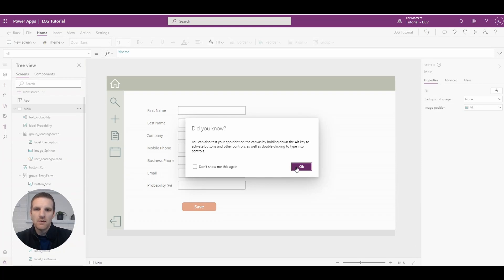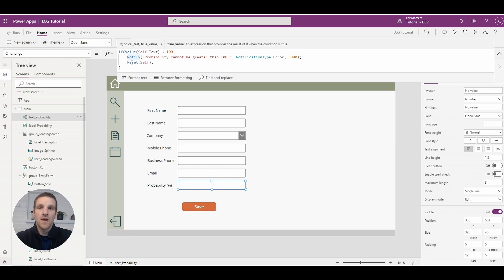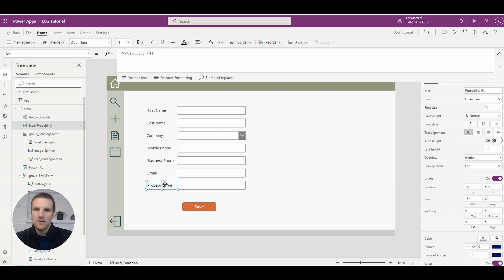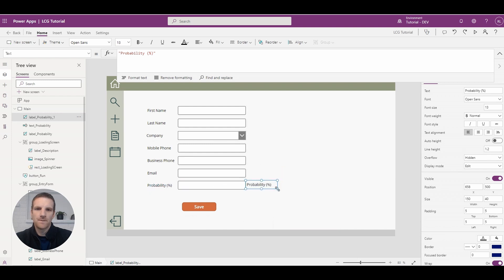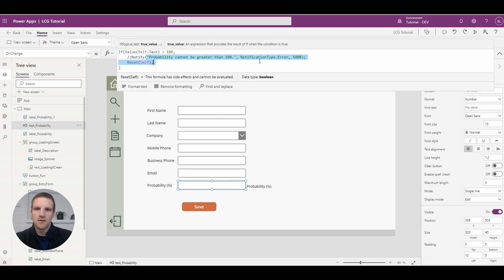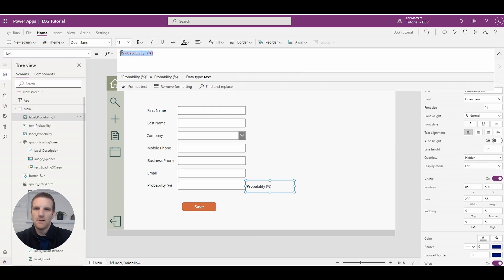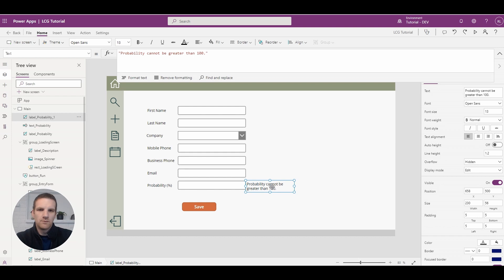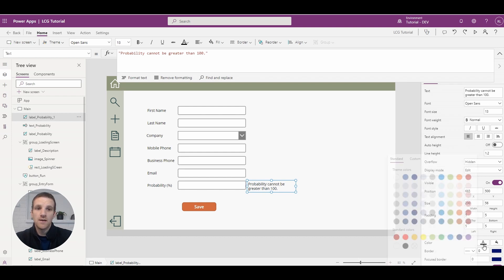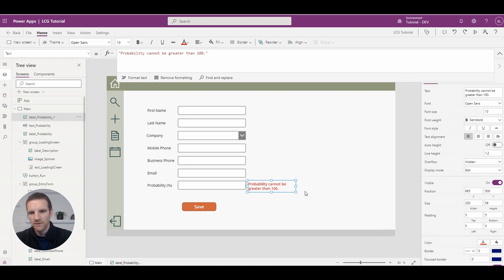To do that, we'll go to the existing error message, comment that out, and copy a label and paste it beside the field. We'll take the existing error message text and paste it in, bring it over slightly, make it red, and make it semi-bold so it's more noticeable for the end user.